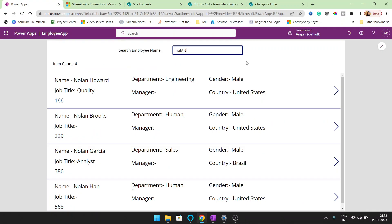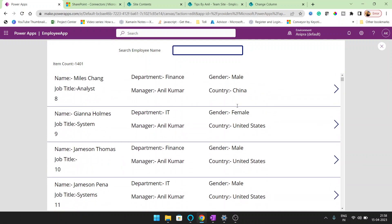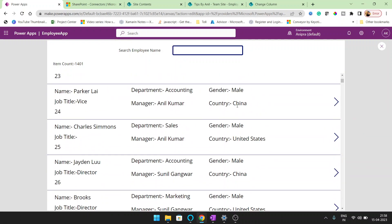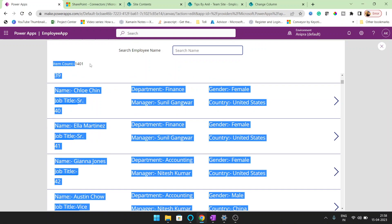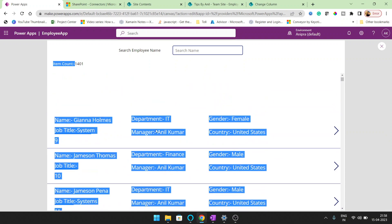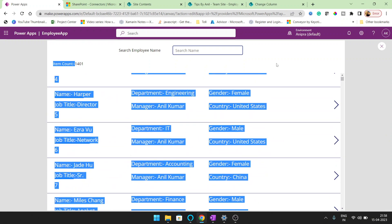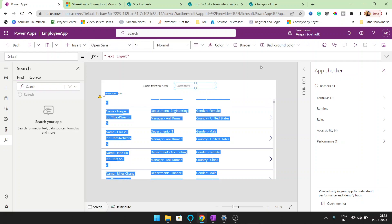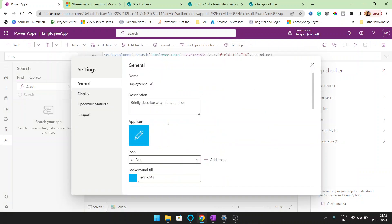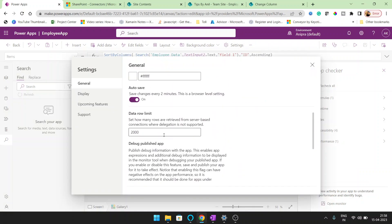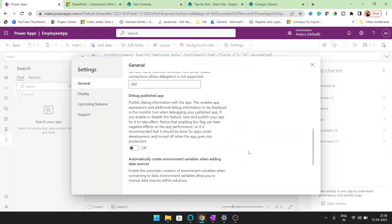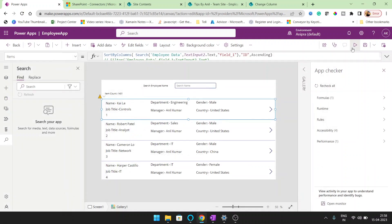But what happens whenever the record will be more than 2000 in the SharePoint list, then the search function will not work. Right now you can see all the records will load automatically. You can see 1400 records has been loaded in the SharePoint list, in this Power Apps gallery. But what happened when the record will be more than 2000? At that time, this search function will not work. But SharePoint recommend always the limit of the row should be 500.